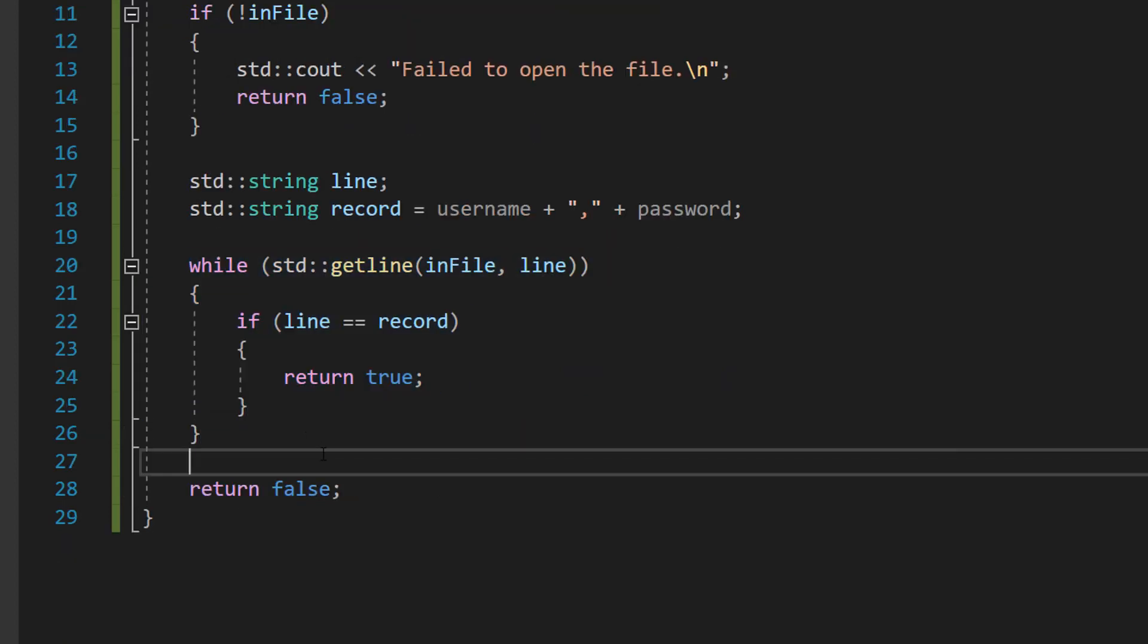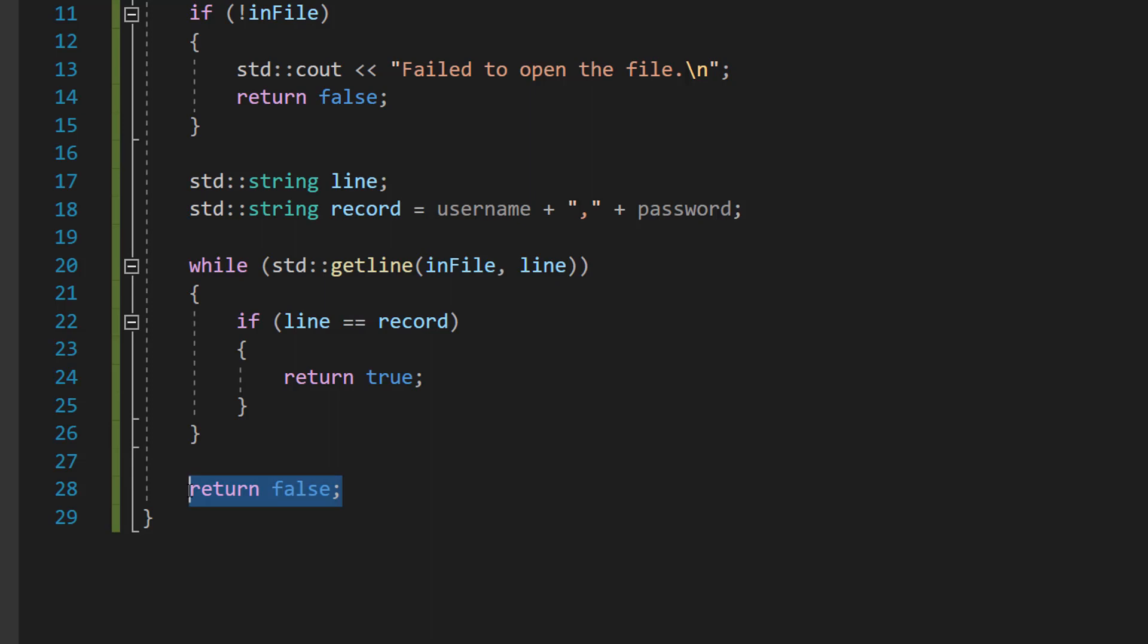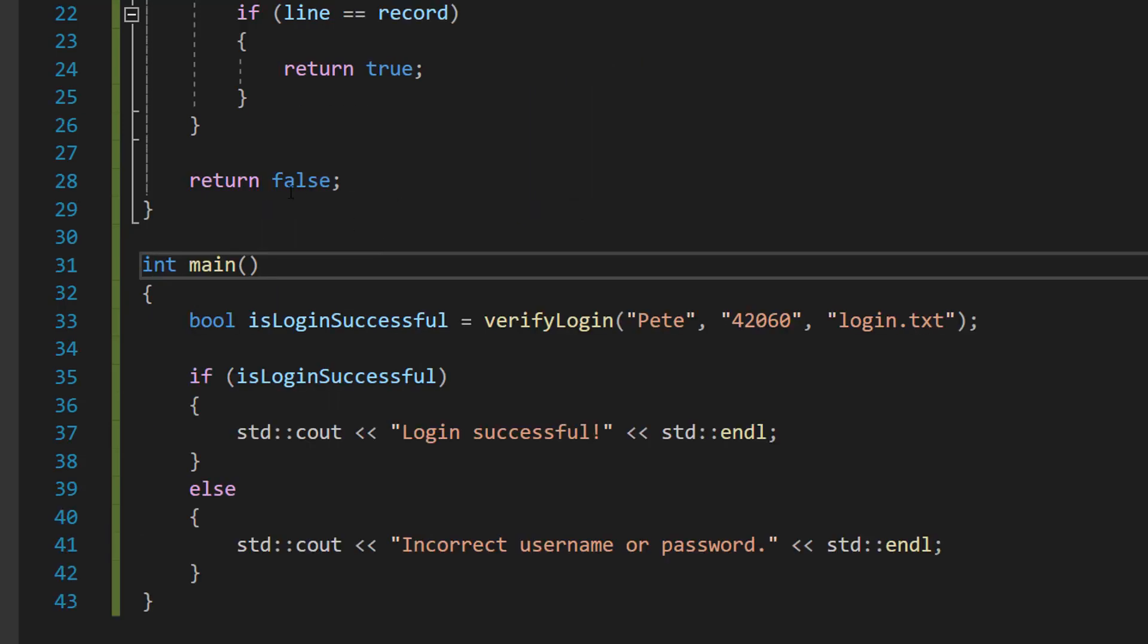After the while loop, if we've looped through the entire file and have not found correct login details, we return false because we couldn't find login details that matched what we inputted.